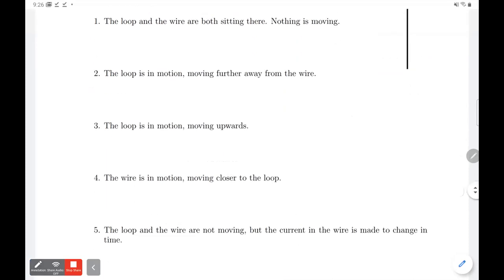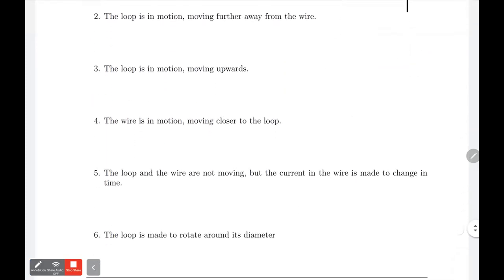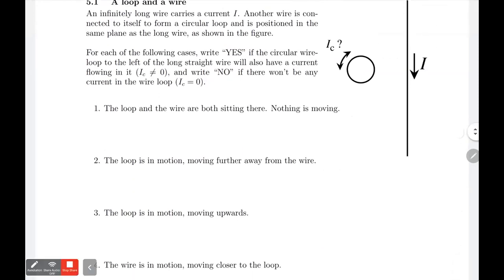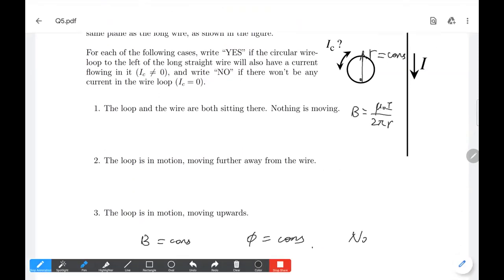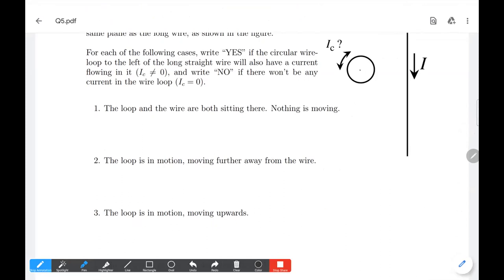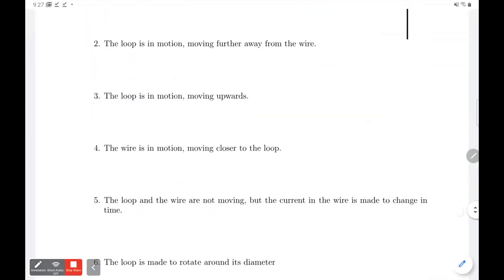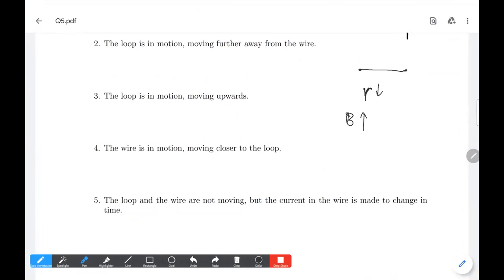Number four: the wire is in motion, moving closer to the loop. If it moves closer, then r decreases. If r decreases, then the magnetic field increases. So the answer is yes, because the magnetic field increases.